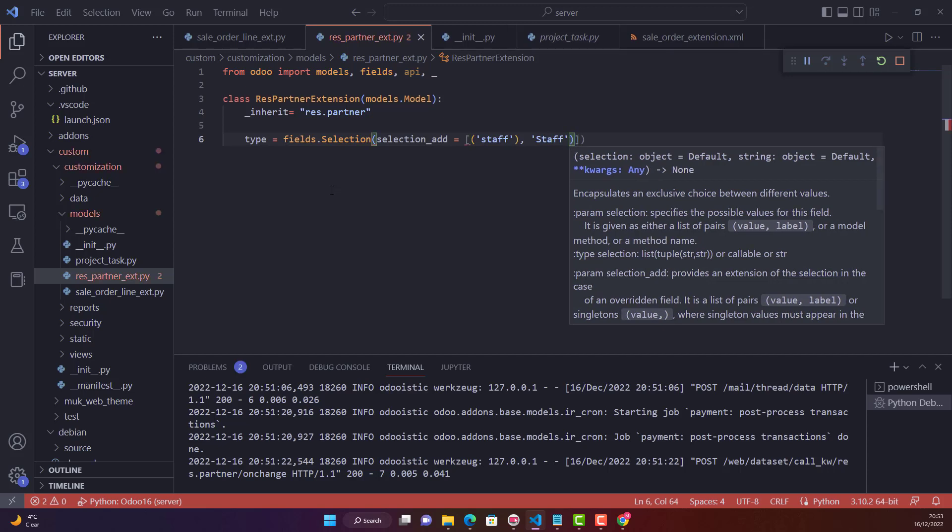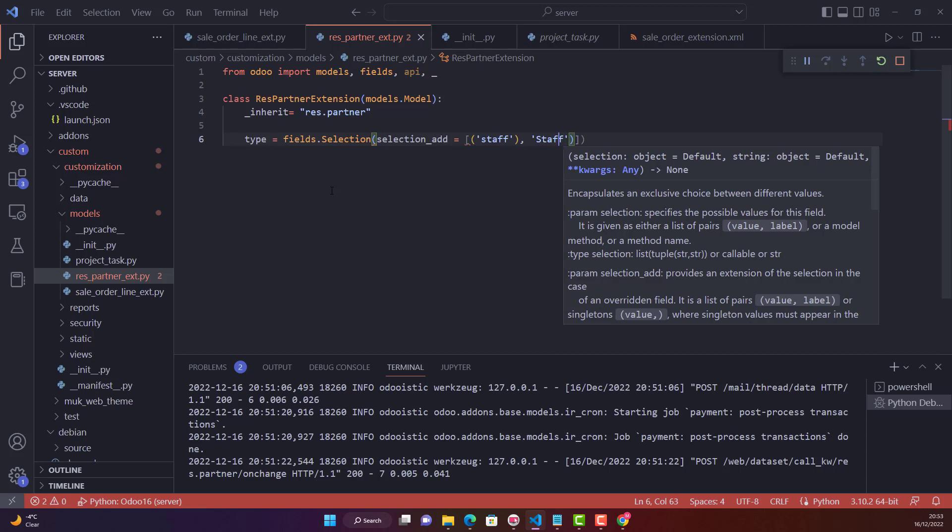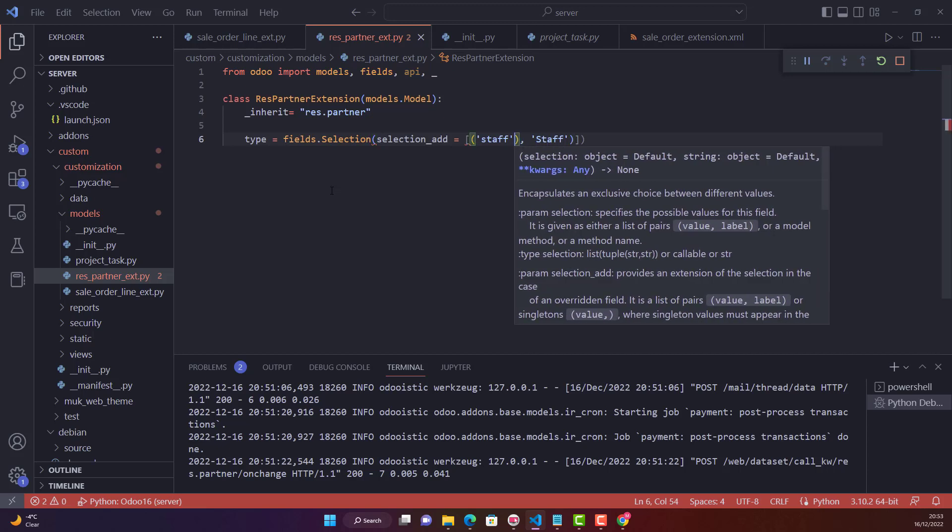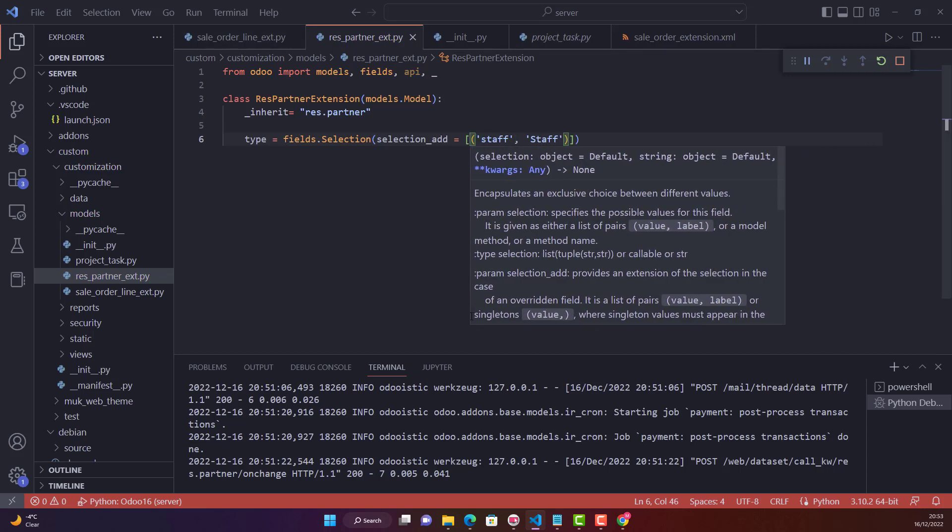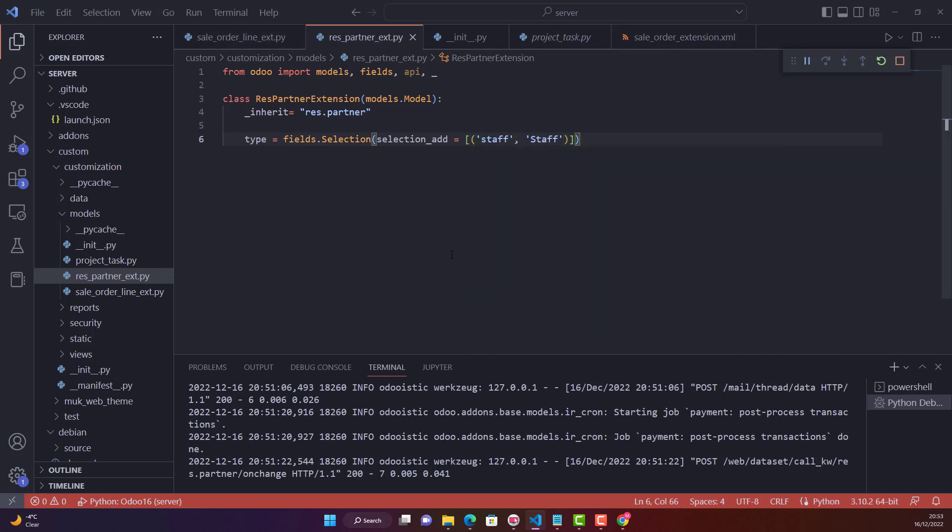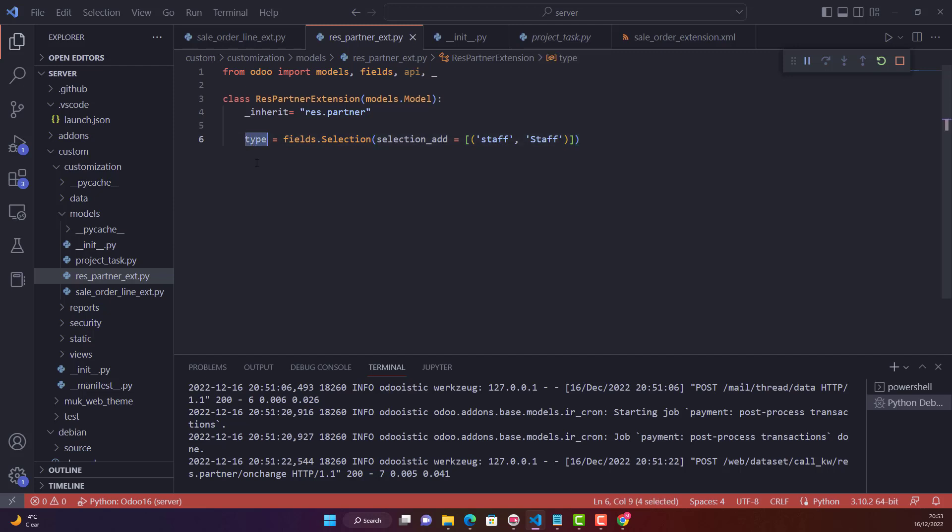That's it. Sorry, this is a mistake. Okay, this is the right syntax now. You just need to add this syntax. This field name is 'type', that is a selection field, and you are adding another selection and that is 'staff'.